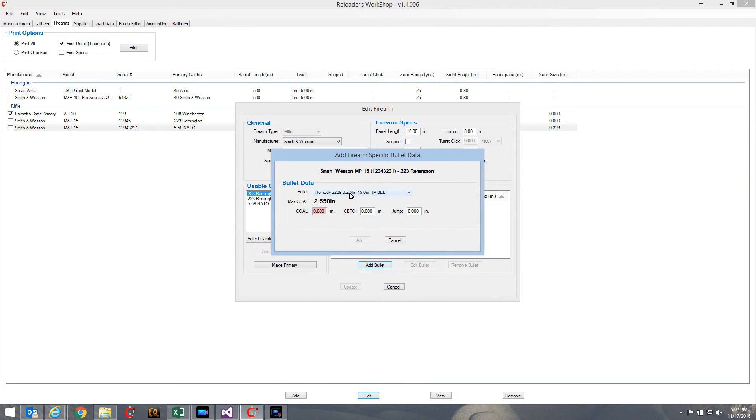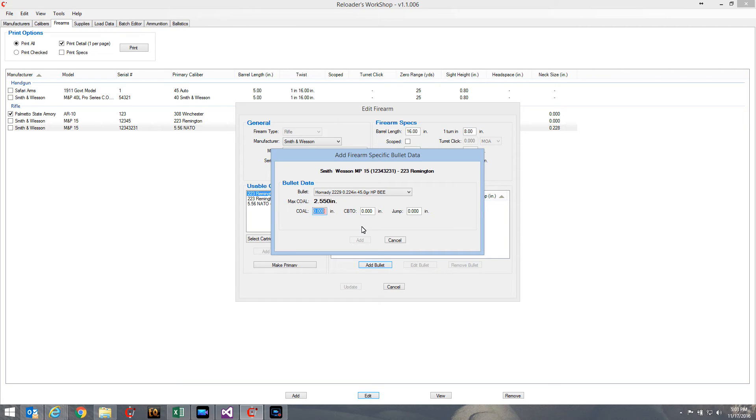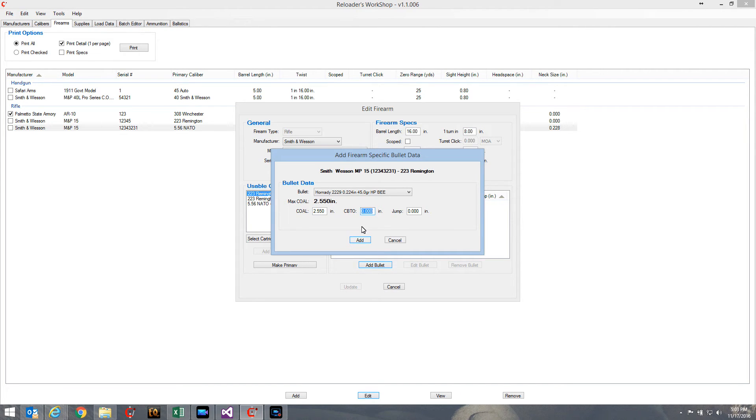That load that we were looking at used the Hornady 2229 bullet. I'm going to go ahead and tell it to use the max cartridge overall length.